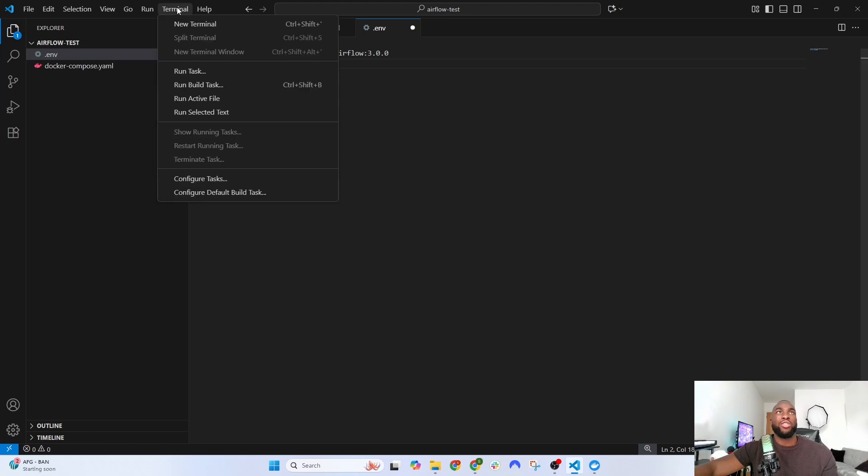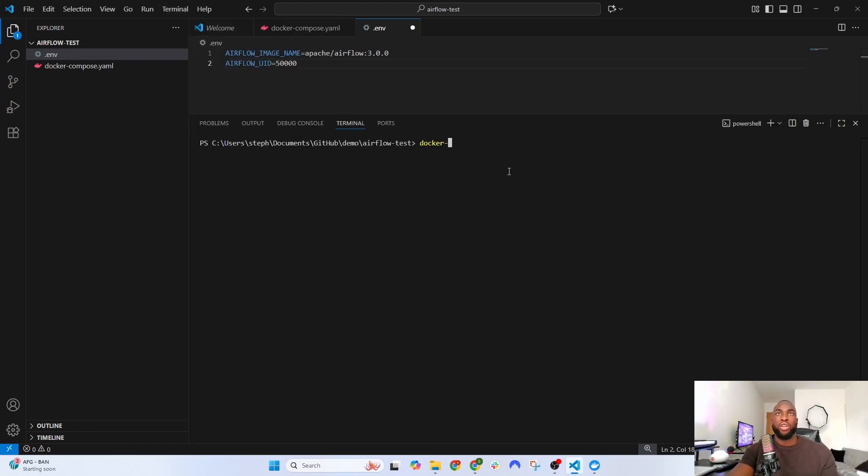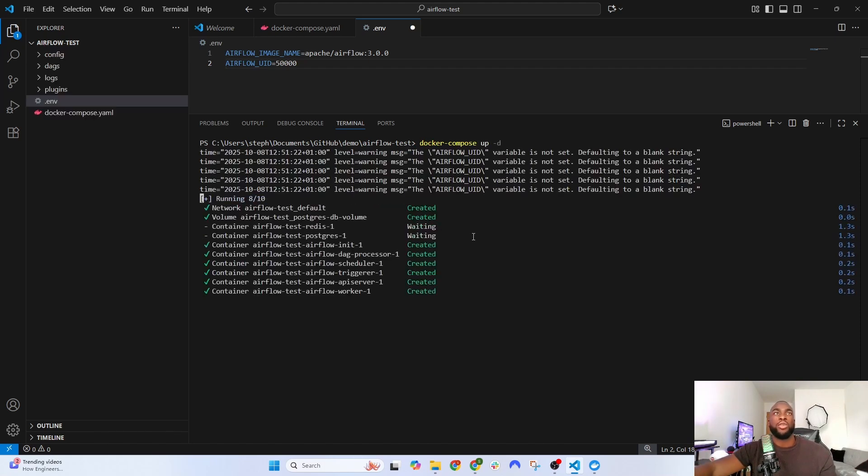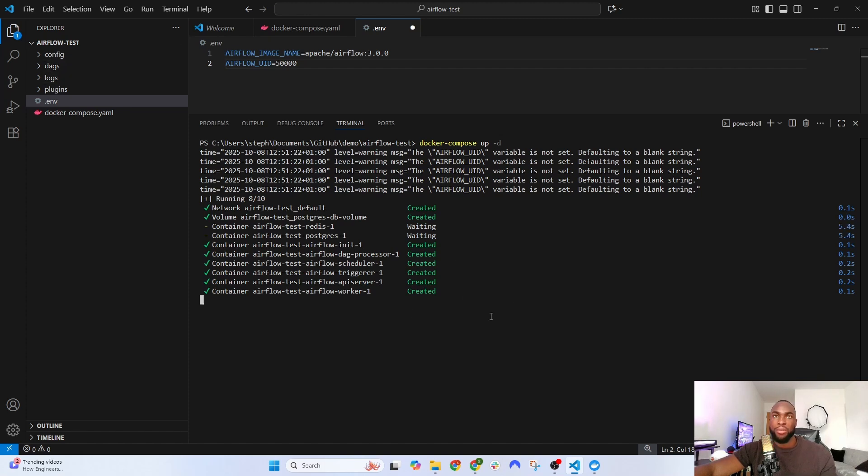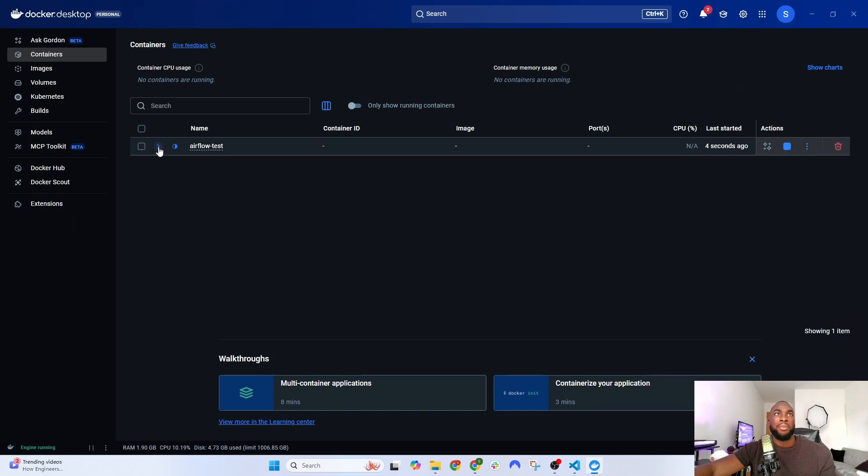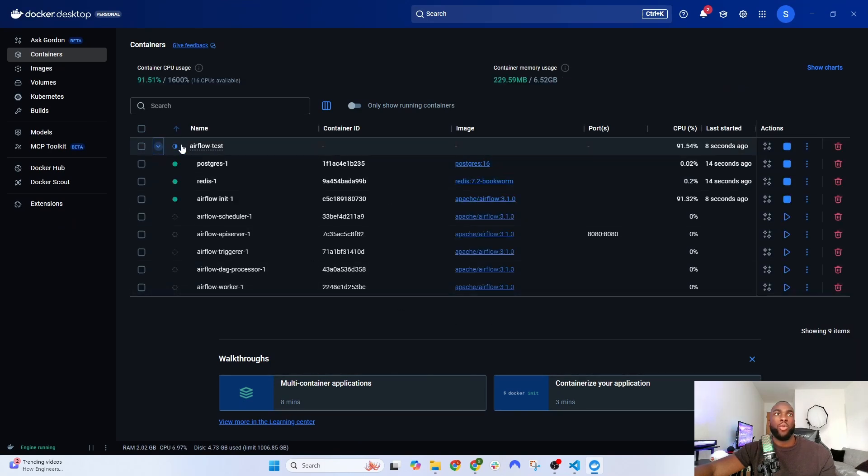Click on Terminal, then New Terminal. Now type in 'docker compose up -d.' This is going to spin up the containers that will help us use Airflow. If you want, you can click on the Docker app itself and see the same thing there.